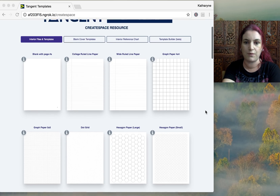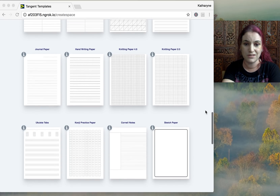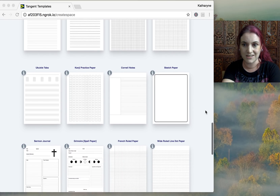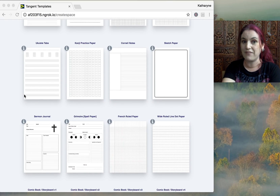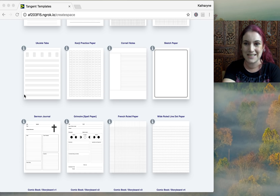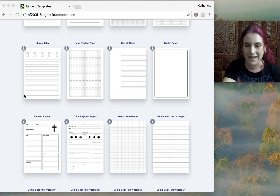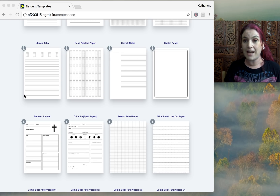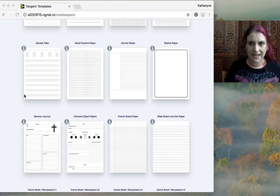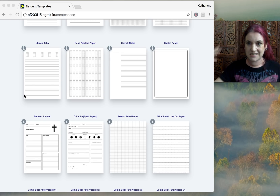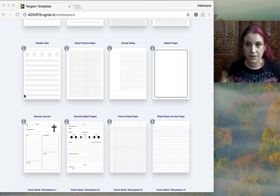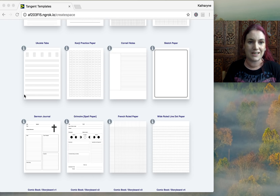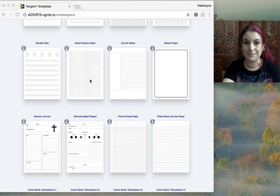Scrolling down to see the new styles: we have ukulele tabs, which were requested by a couple of people. Ukuleles are big in Southern California — I've actually been going into skate shops and seen ukuleles stacked up there with the skateboards. They are a big trending thing at the moment, so we've added ukulele tabs.